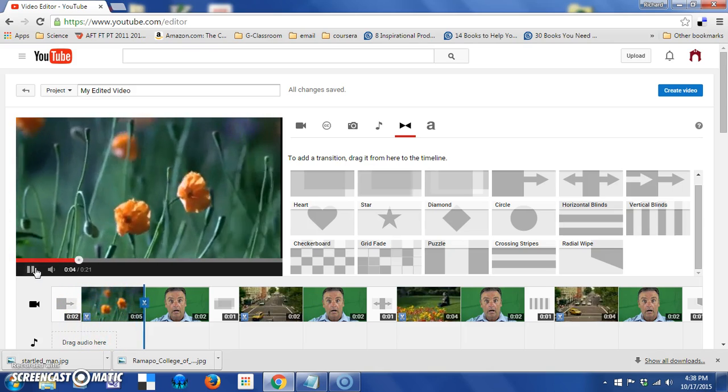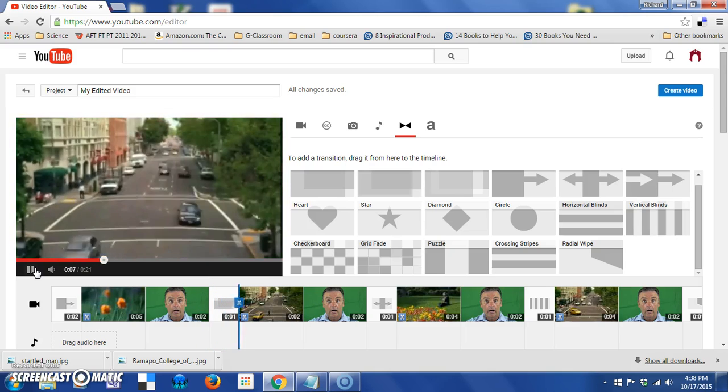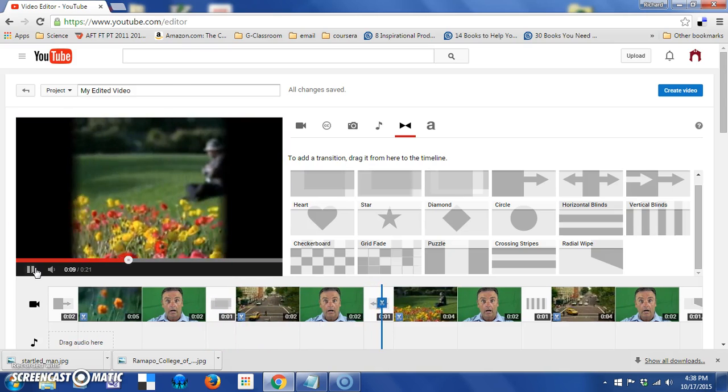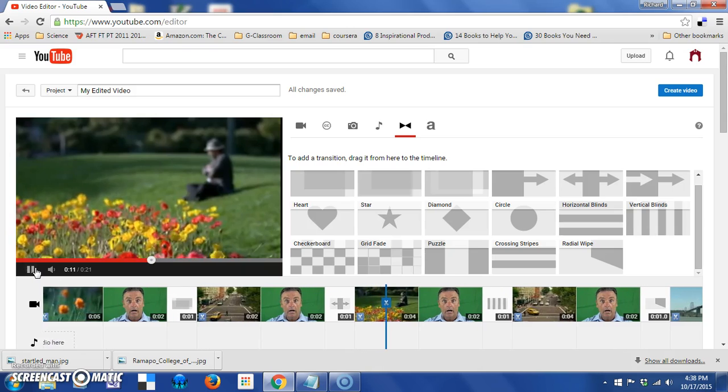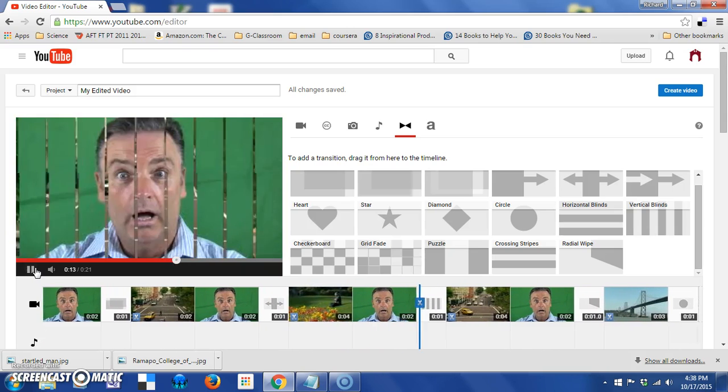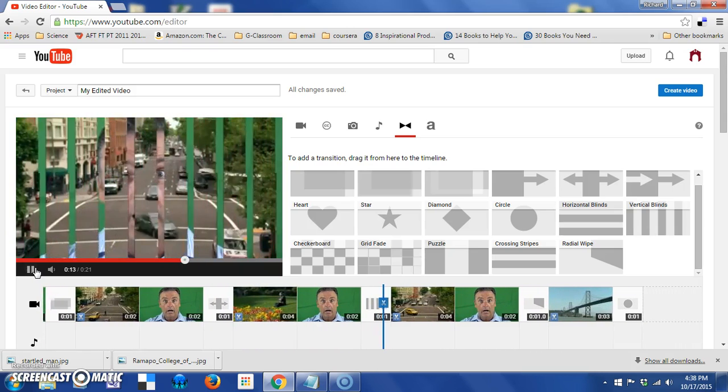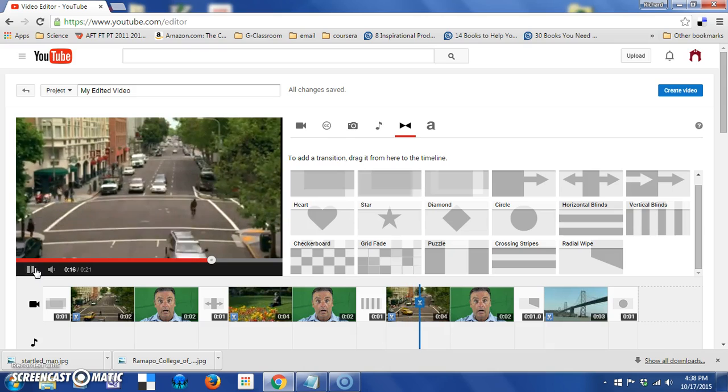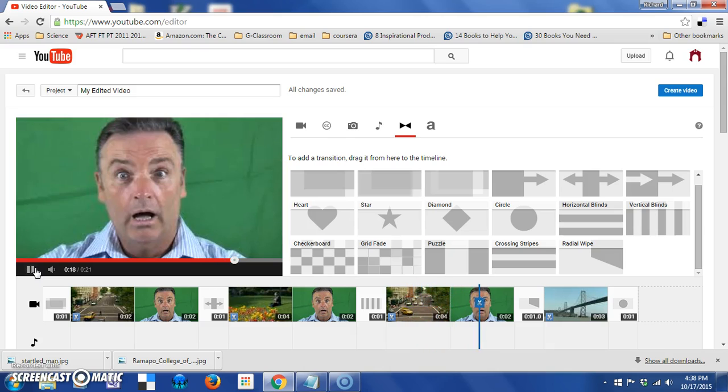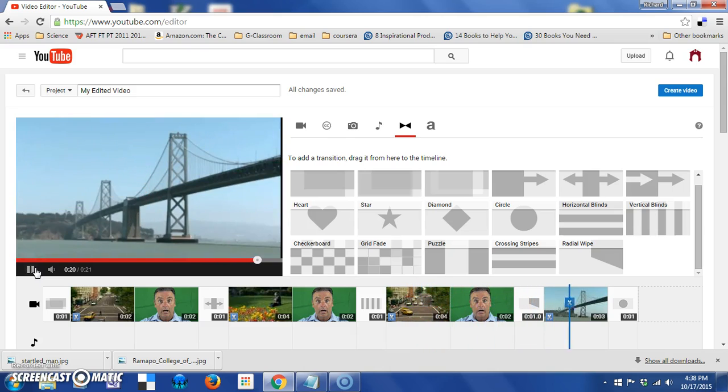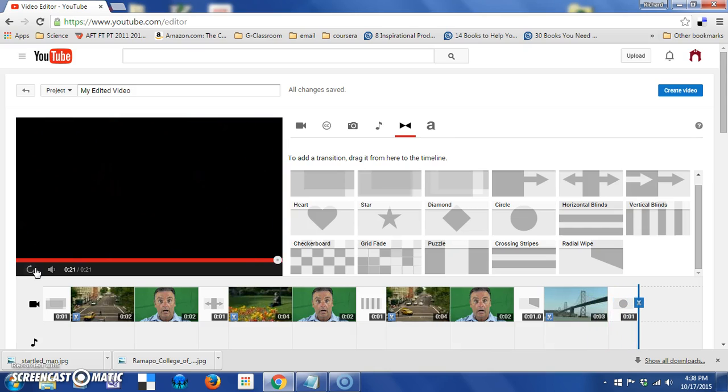So the flowers come into focus, there's the man, he fades out. And that pattern continues throughout the video. You can see how depending on type of transition you might choose to adjust the time accordingly. And that's all there is to transitions.